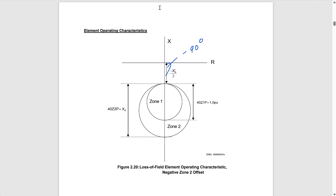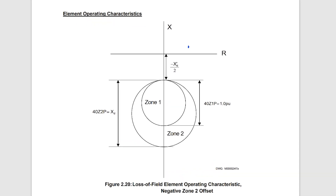We have two zones because the trajectory of the impedance from the load impedance to the impedance after the loss of field condition depends on the initial loading of the machine. For a heavily loaded machine, the trajectory of the impedance starts somewhere in the load region and falls to somewhere around the zone one element. For a lightly loaded machine, the trajectory looks different — the load impedance is farther out, and the trajectory looks something like this.